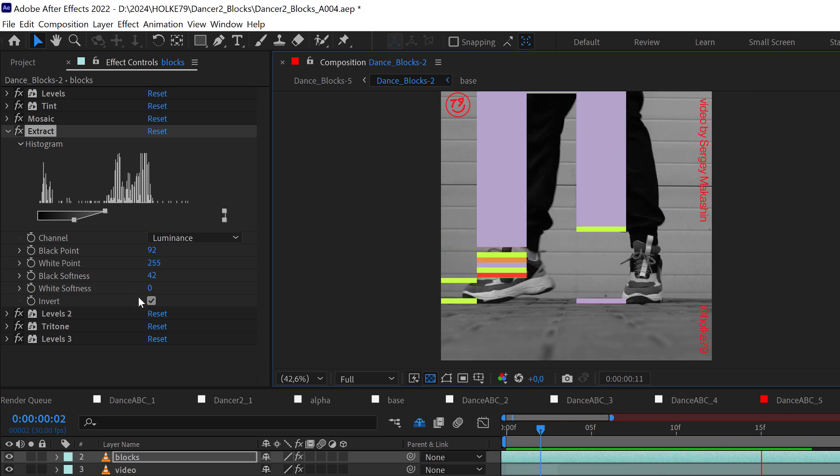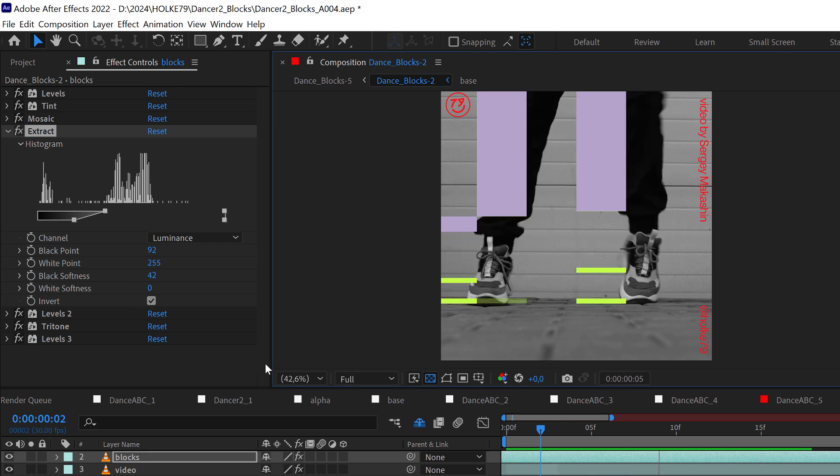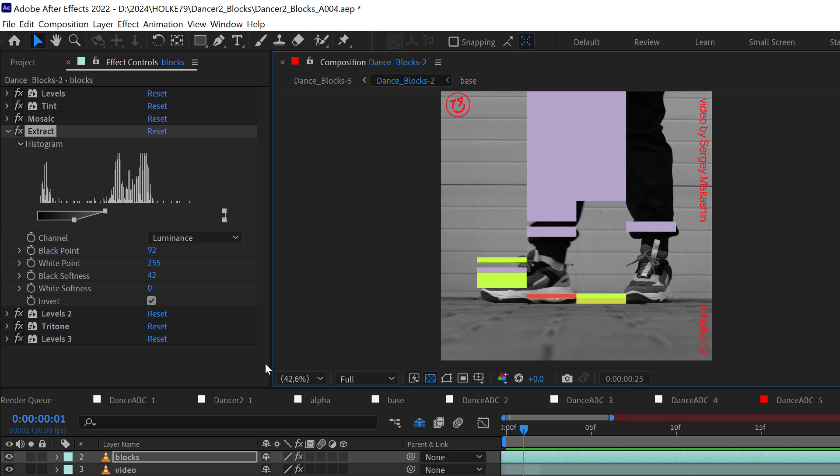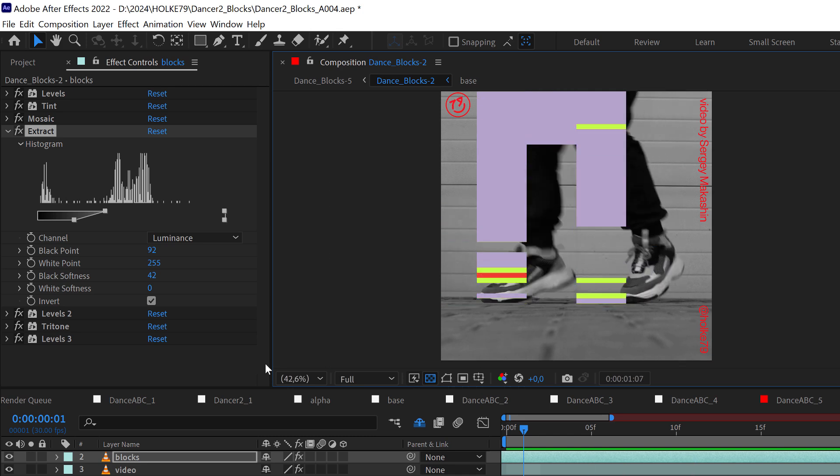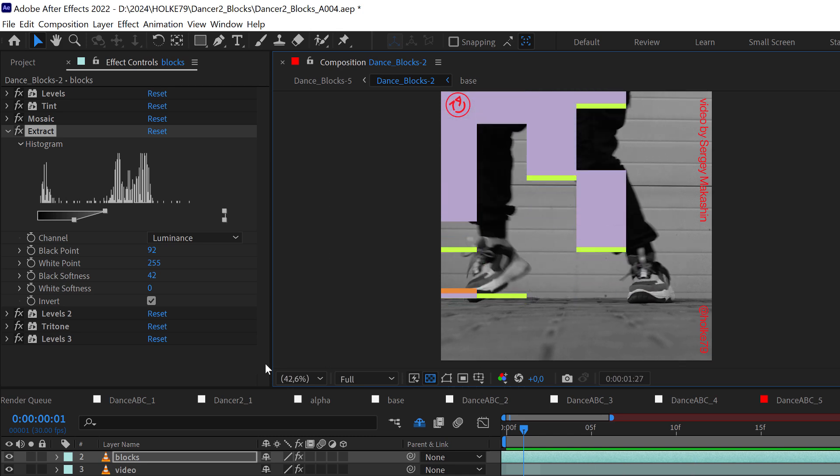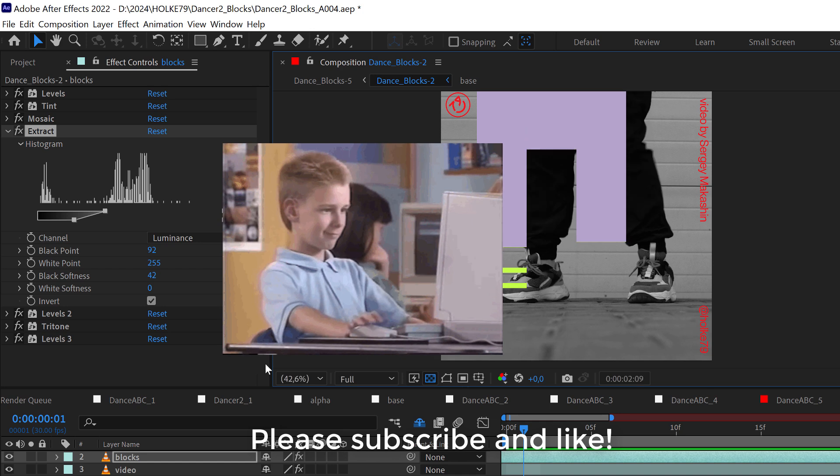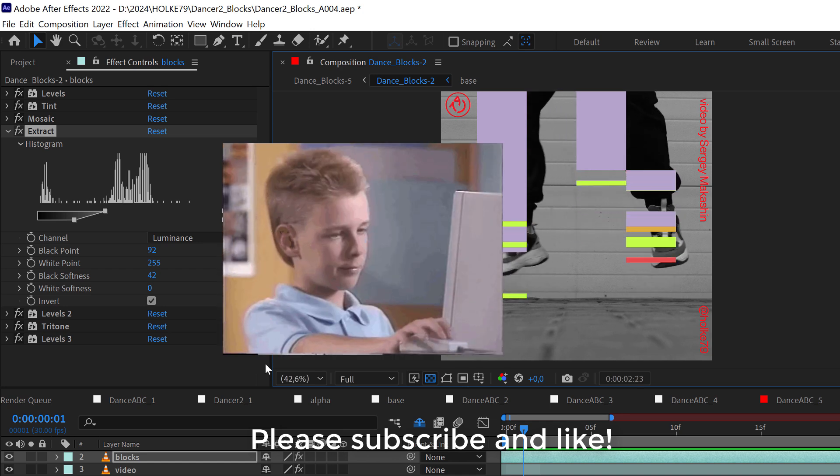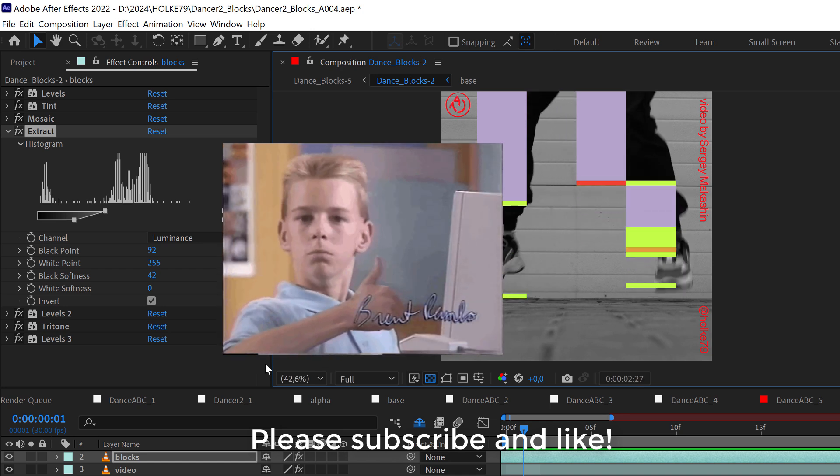If you want a step-by-step tutorial about this effect, please let me know in the comments and I'll do my best to have it as soon as possible. See you in the next one.